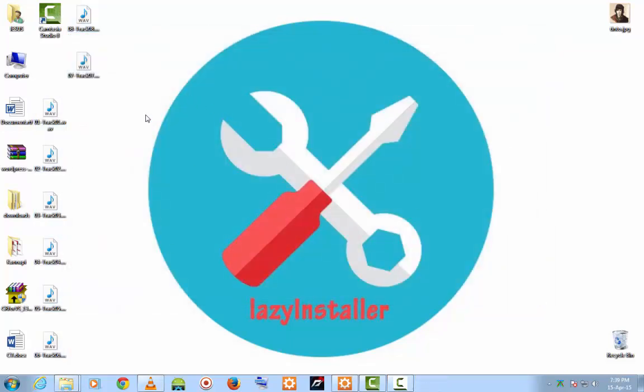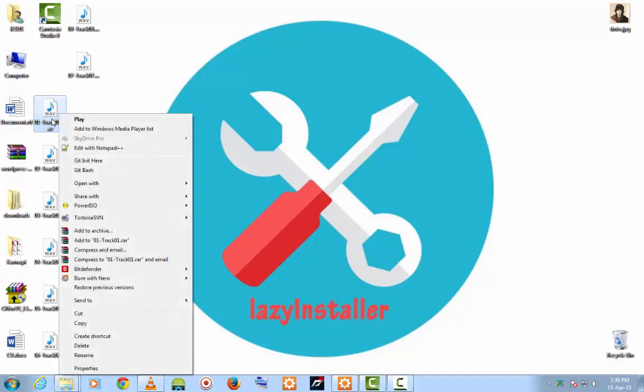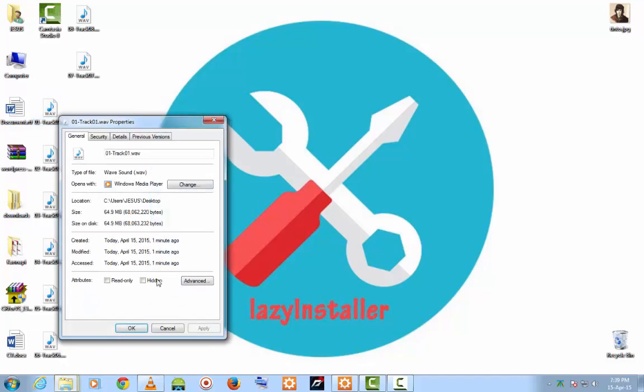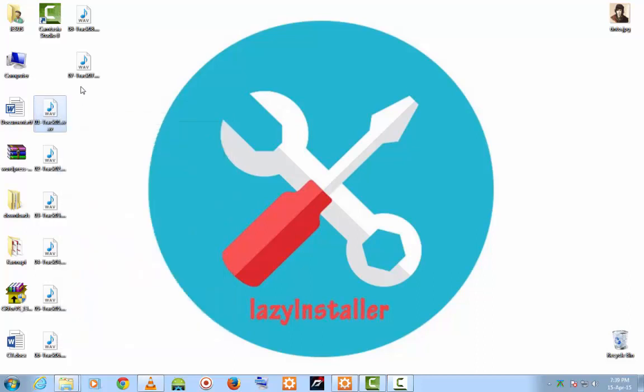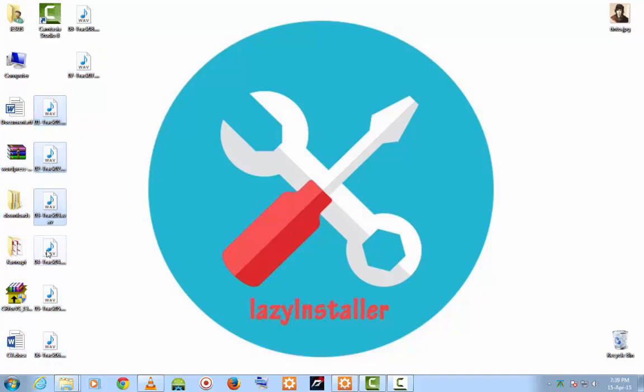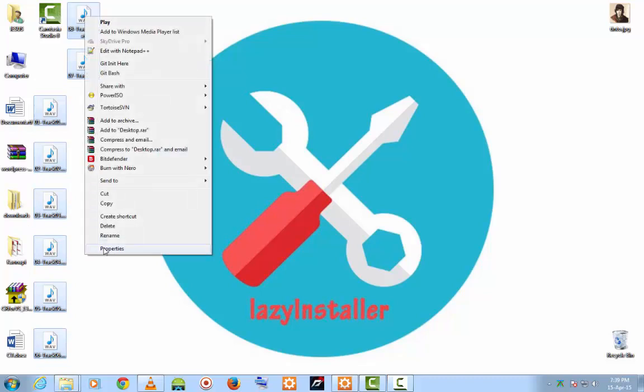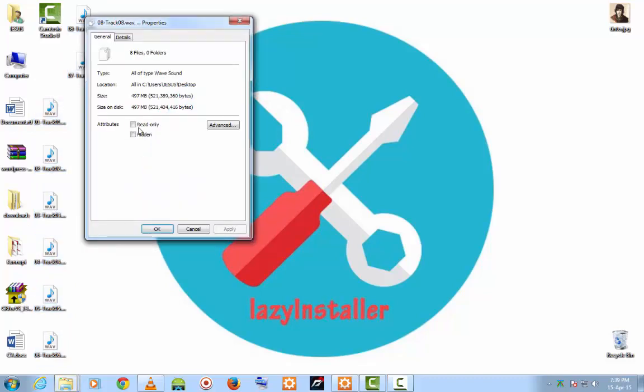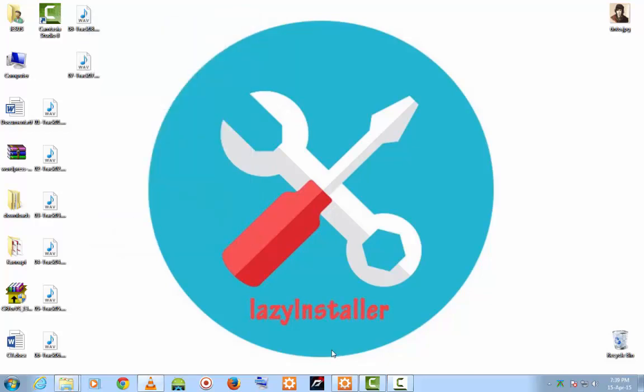Okay. These are my files. You can also check the size of the files. Just look at the size of the file. It's 66MB. You can check the size of all the files. Thank you for watching.